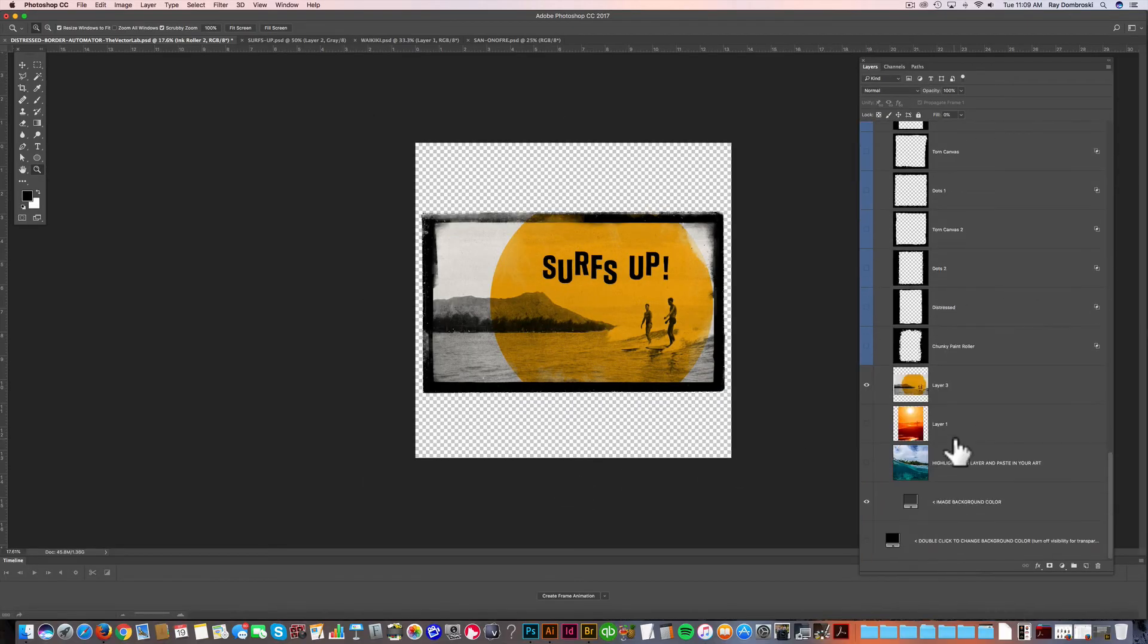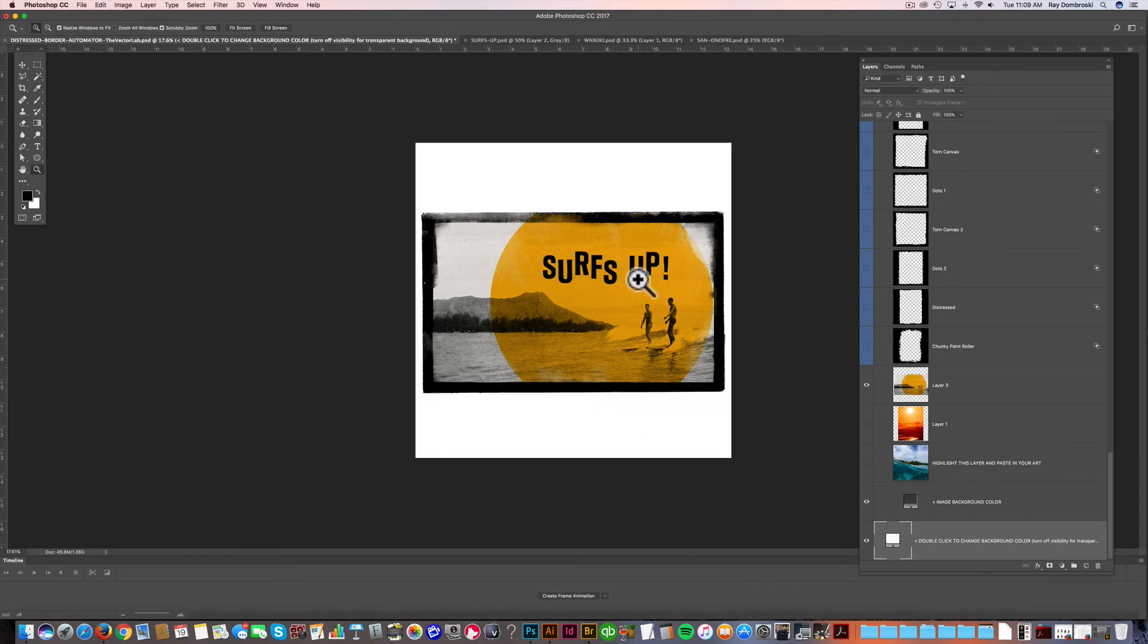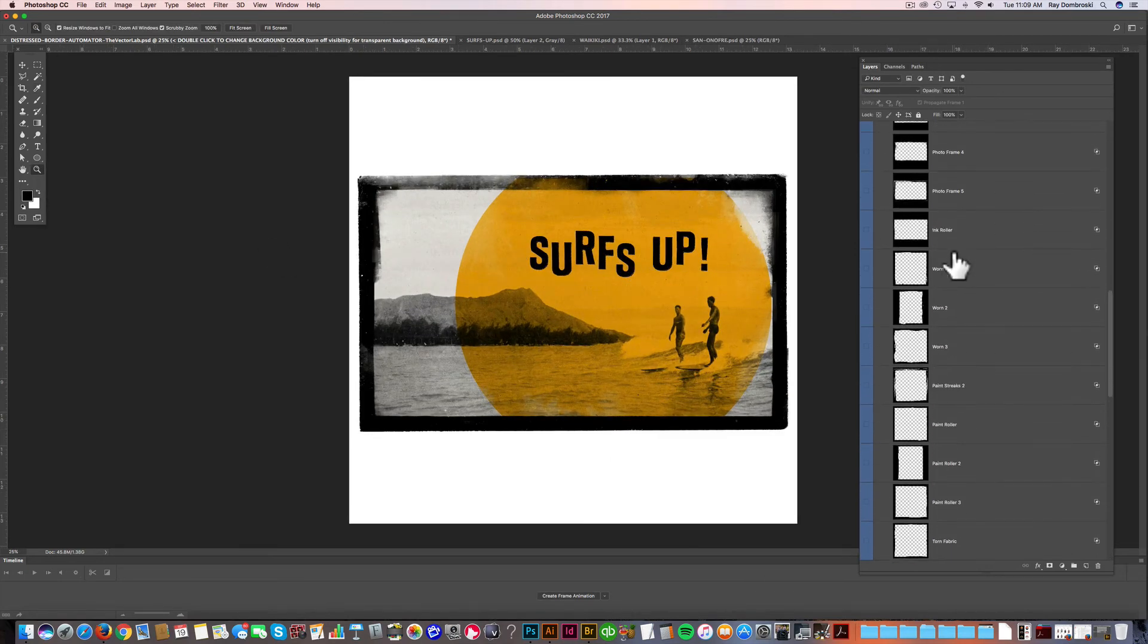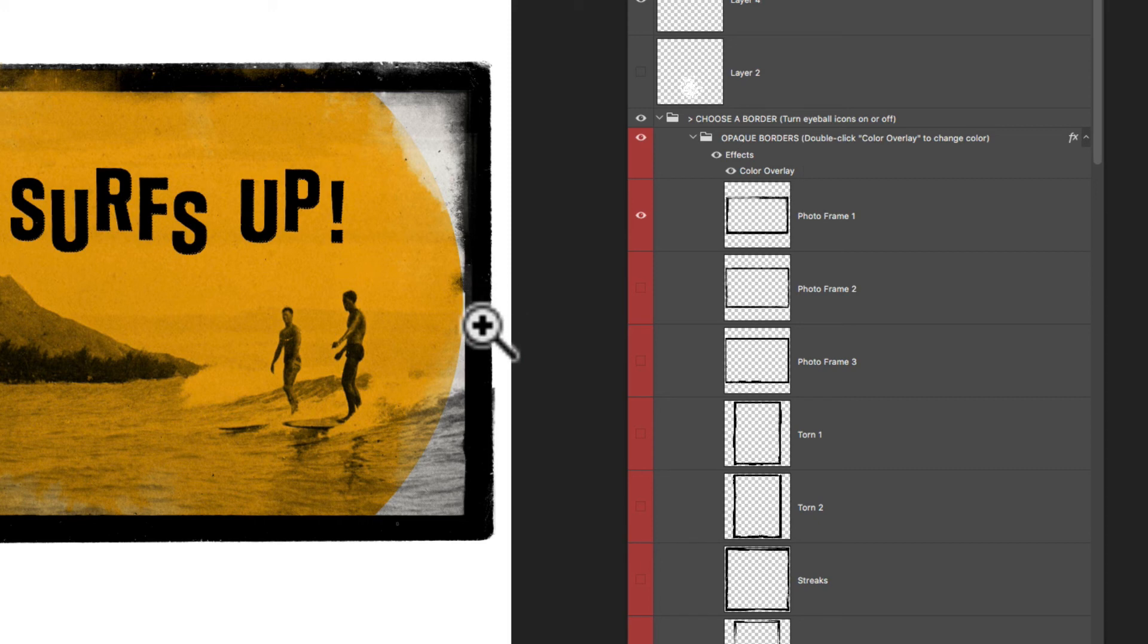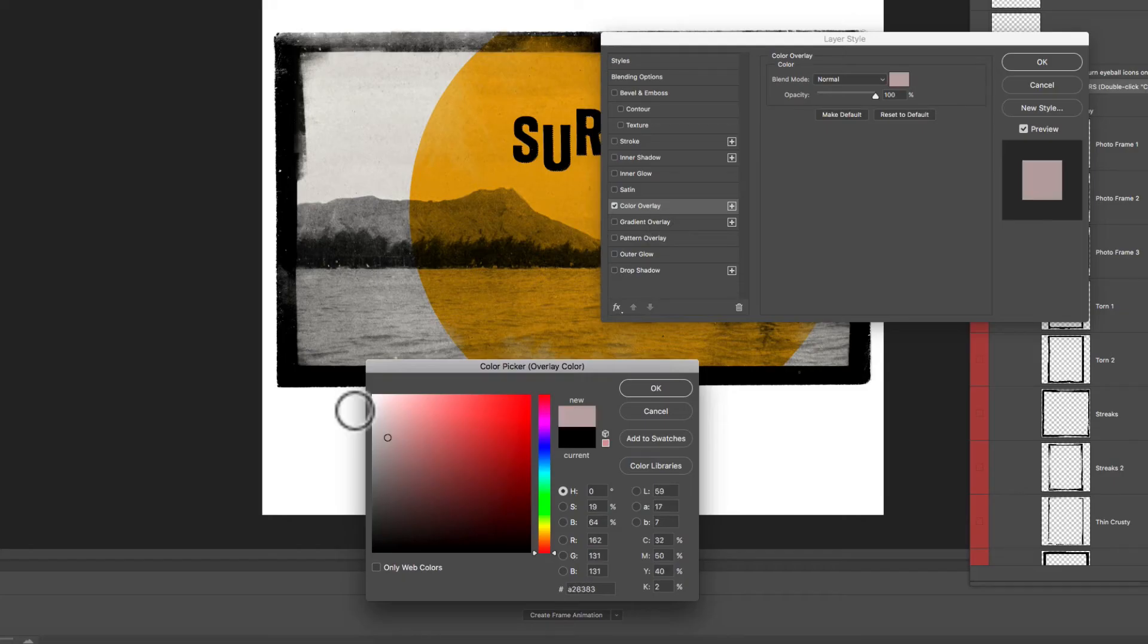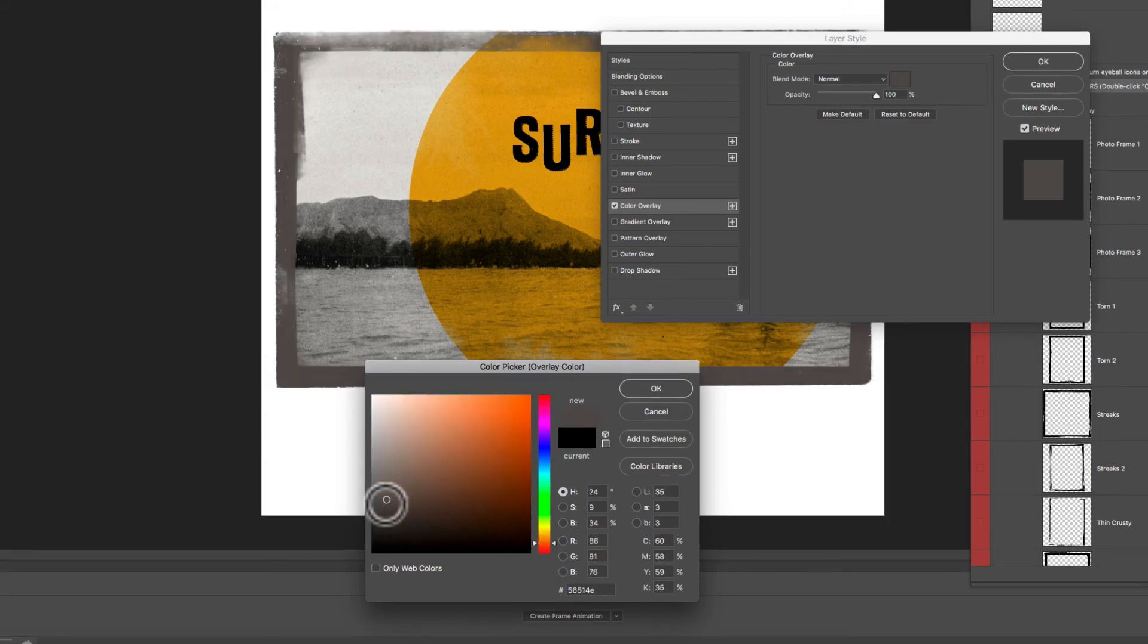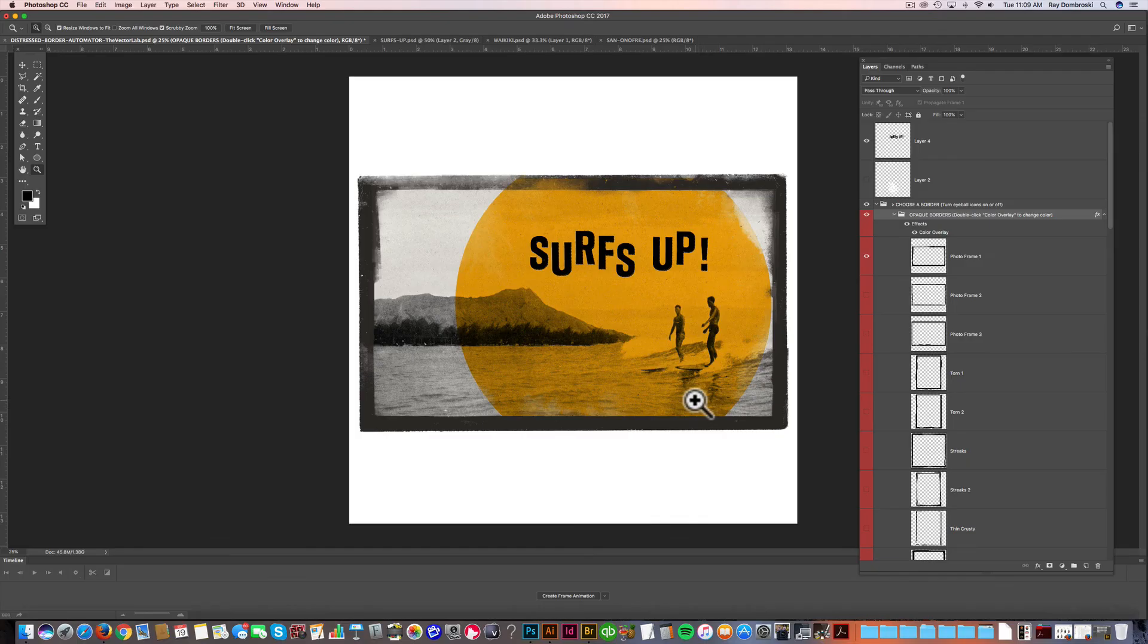And let me just turn the background color on. I'll change it to white. And that makes a really nice image. The other thing you can do is you'll see this color overlay in the opaque borders. So let's say I wanted to change this border color. We can just double click the word color overlay. And then if you wanted to change it to white, you could. Maybe I'll change it to like a warm dark color. Click OK. And that's about it.